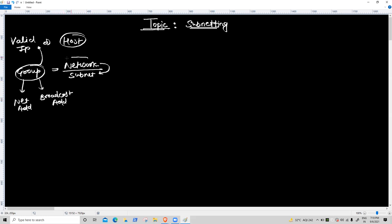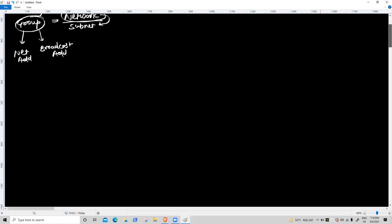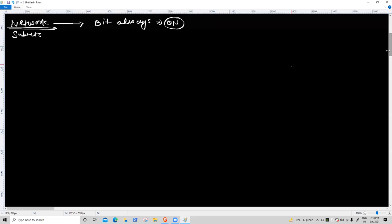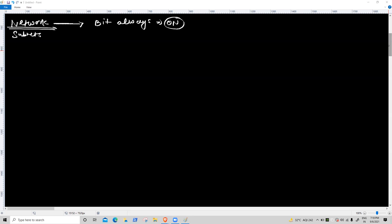Today we discuss only the network portion — how to get a network. For network concept, the bit is always on. For the host concept, the bit is always off. Right now we are getting the first requirement.